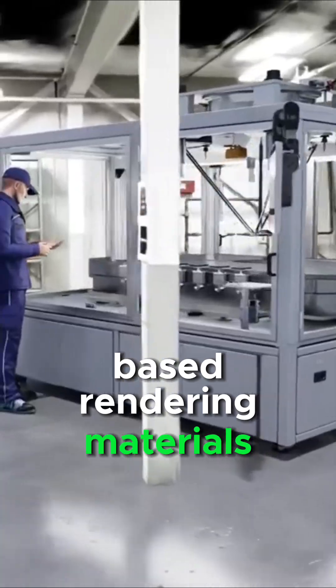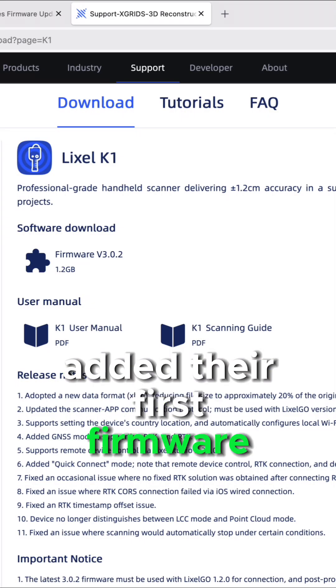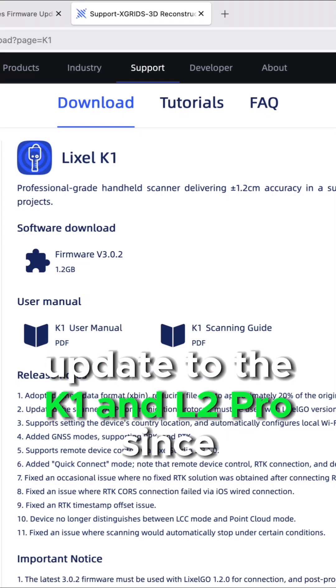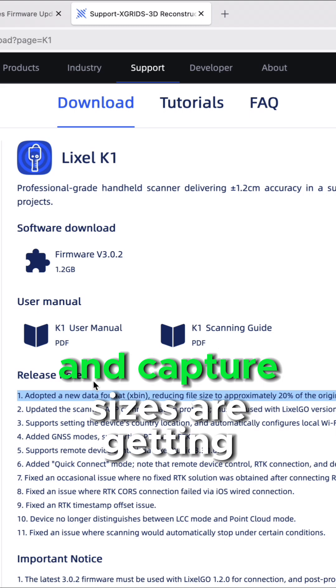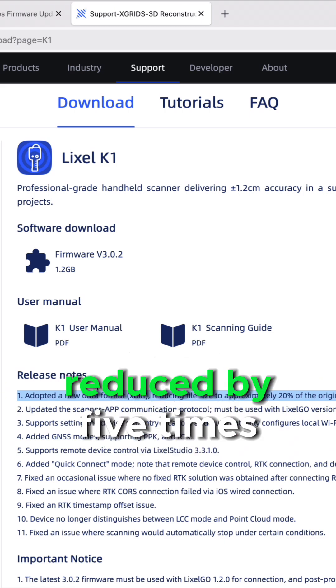X-Gruance added their first firmware update to the K1 and L2 Pro since January, and capture sizes are getting reduced by 5 times.